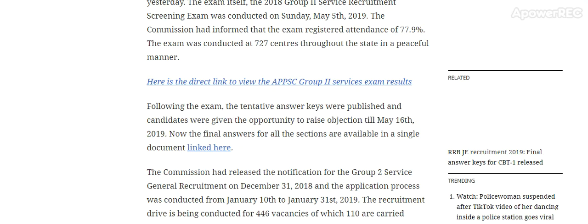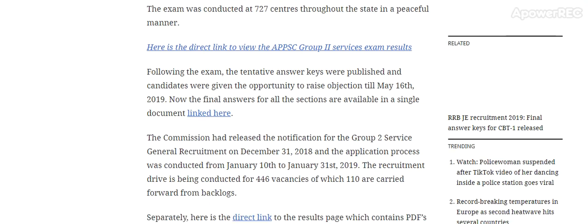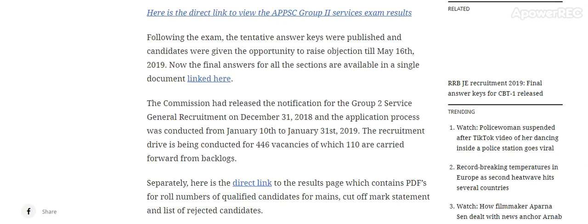The final answer key for all the sections is now available in a single document.